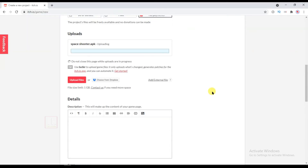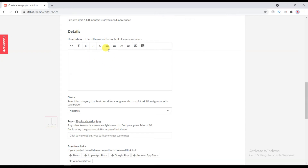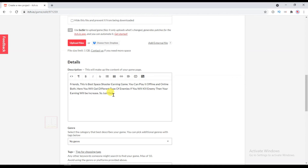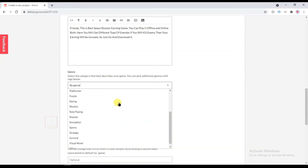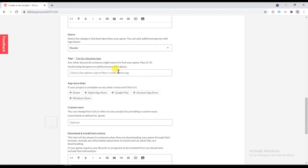I'm going to make it free. Now click on Upload File, select your game file. Select Android as the platform because this game is only for Android. Type your full description of your game. This game is a shooter game, so I will select Shooter and type your game tags.